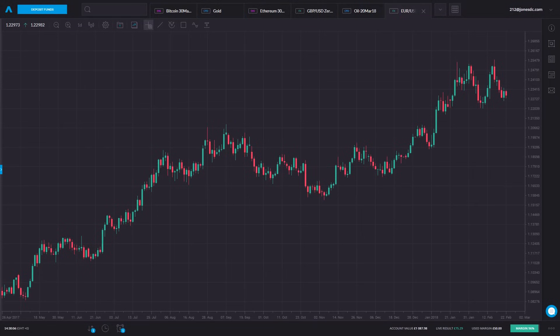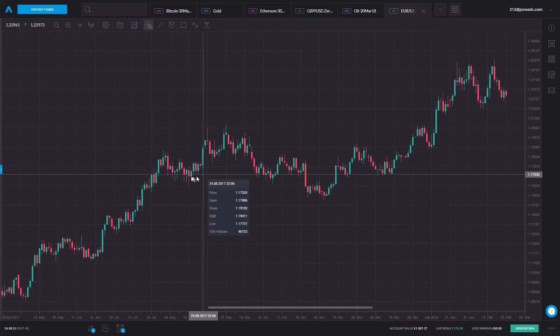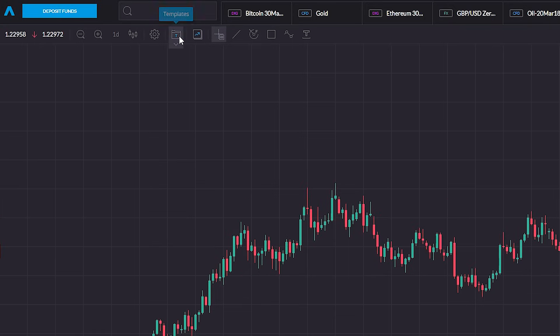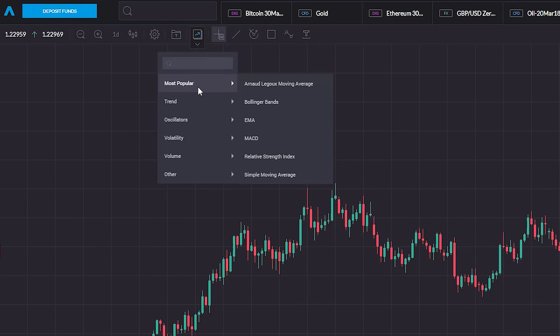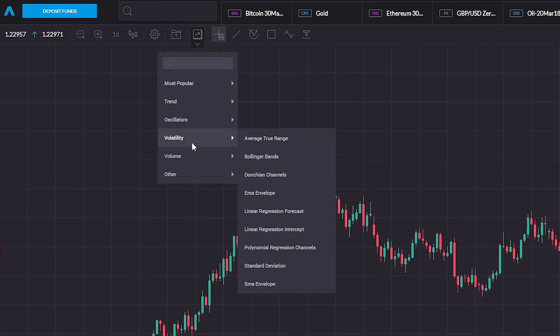The theory is one thing; how it works in the real world can often be something different. So let's take a look at a couple of real markets with these Bollinger Bands overlaid on the chart. Let's take a look at Eurodollar as our sample market, starting with a clean chart — just daily candlesticks — and we'll add the Bollinger Bands in. We access them from indicators. Click down, and you can access Bollinger Bands from most popular, or go into volatility and they're in there. Let's click on Bollinger Bands.